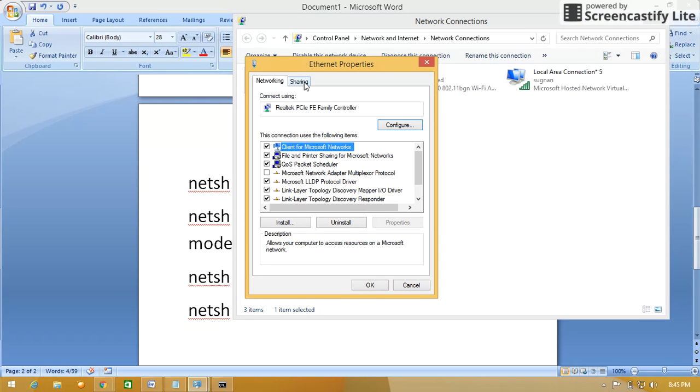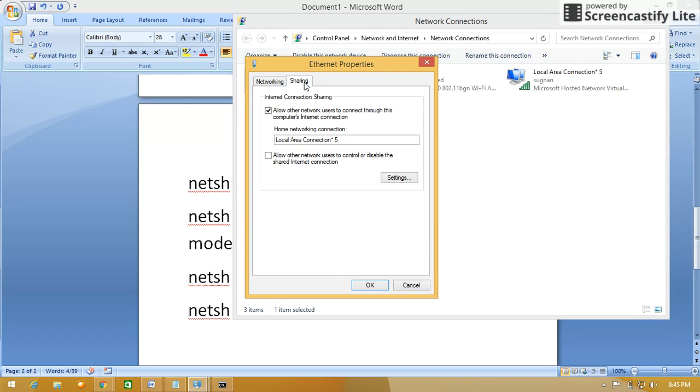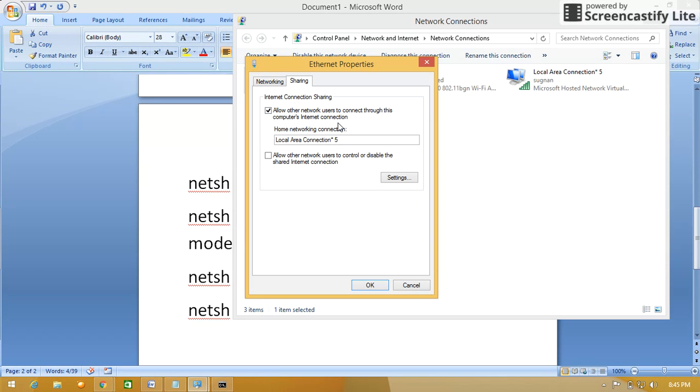Here go to the sharing tab. Here you have to select this one: allow other network users to connect through this computer's internet connection. And you have to choose the third icon, third icon here is local area connection five.